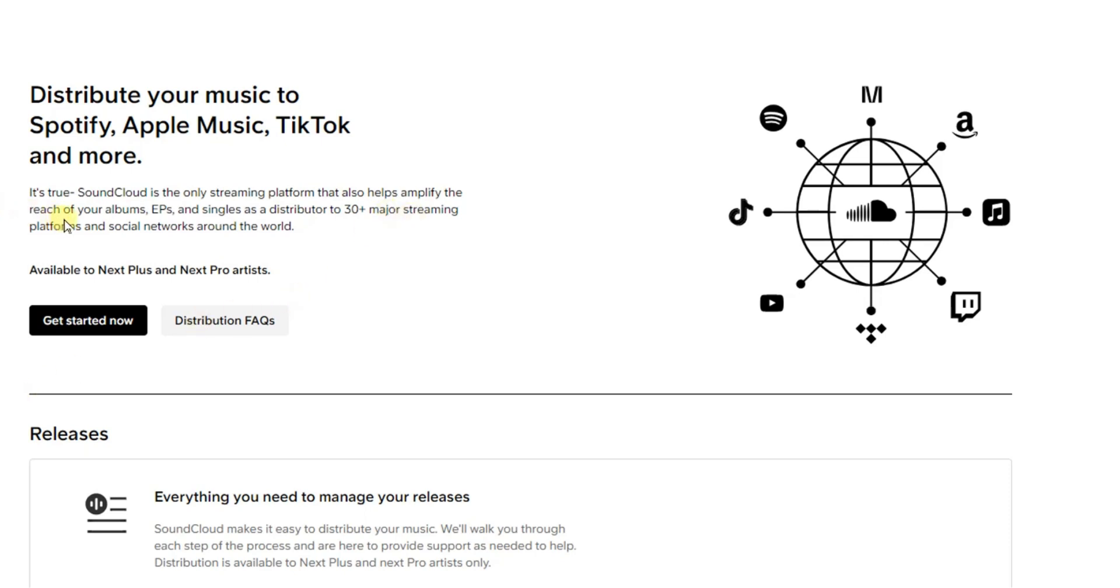If you look right here, it also says you can upload your albums, EPs and singles as a distributor to 30 major streaming platforms and social networks around the world. This is in networks and platforms like Facebook, Instagram, TikTok, YouTube, etc.